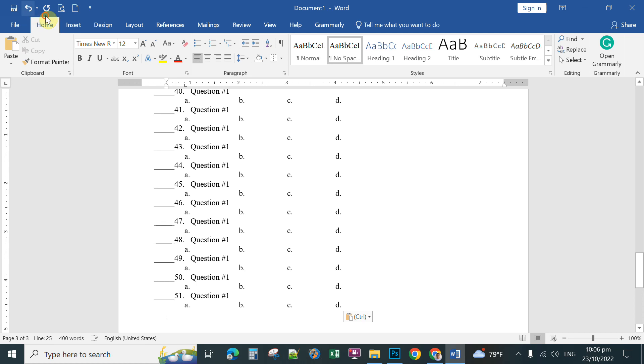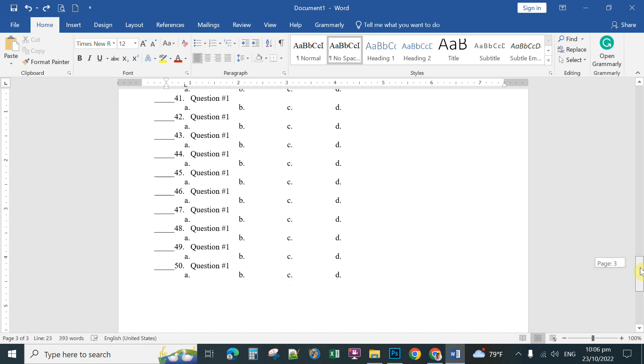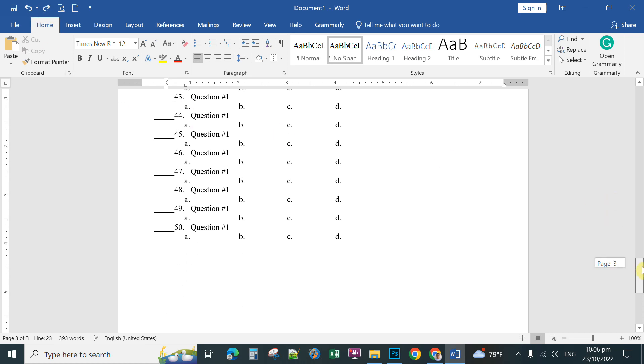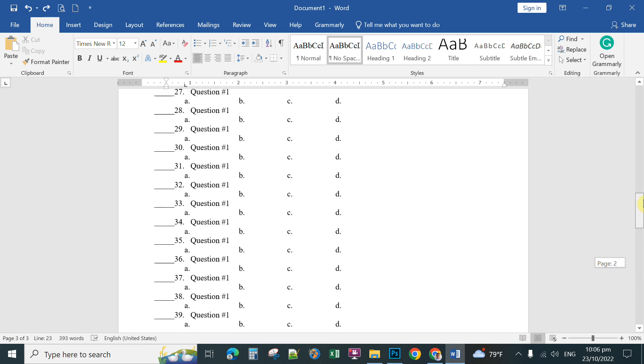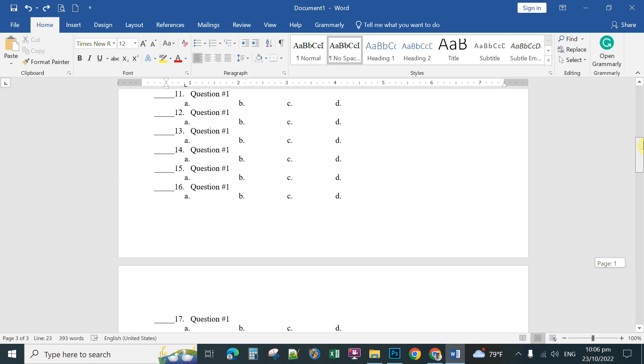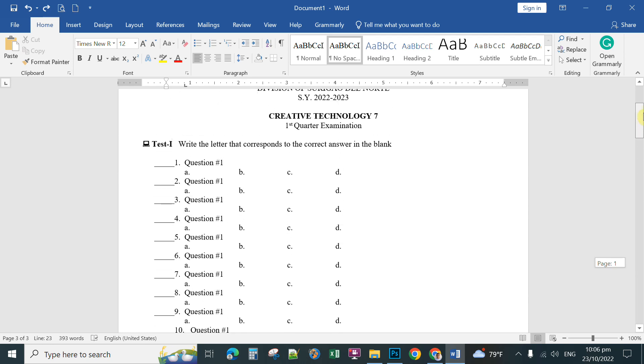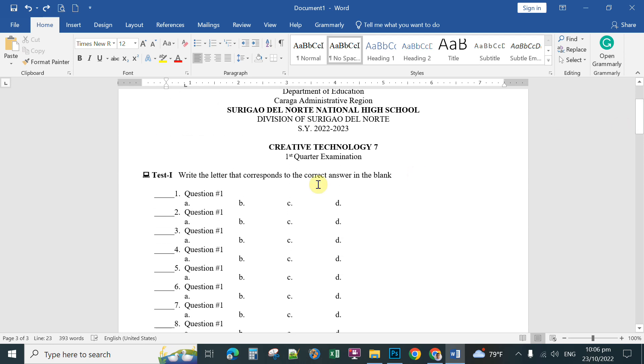Okay, do once. So you have already your template for the 50 questions. What you're going to do is just simply type the actual question and then type the choices.